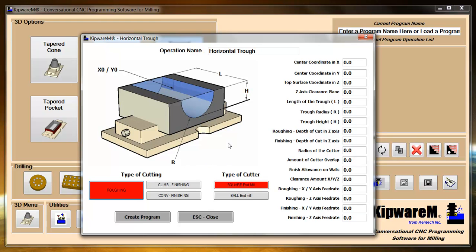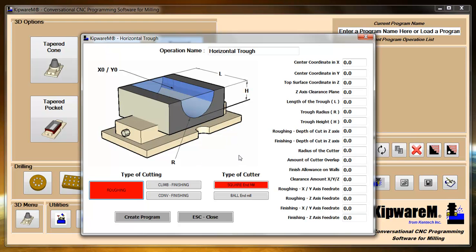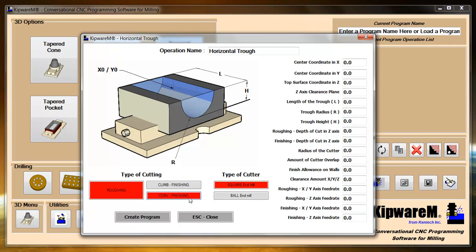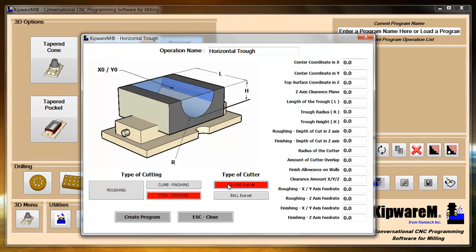A couple of nice features in this particular menu is that the software will automatically stop when the diameter of the end mill becomes too big for the trough. So before it gets to the bottom, if you're using a square end mill to rough it, it'll automatically abort once the diameter of the end mill becomes too small to machine any more of the boss. That's a pretty nice feature, pretty handy. You don't have to worry about over cutting inside the boss. Another thing is we have a climb and conventional finishing. So you can do climb or conventional finishing with a ball end mill or the square end mill.